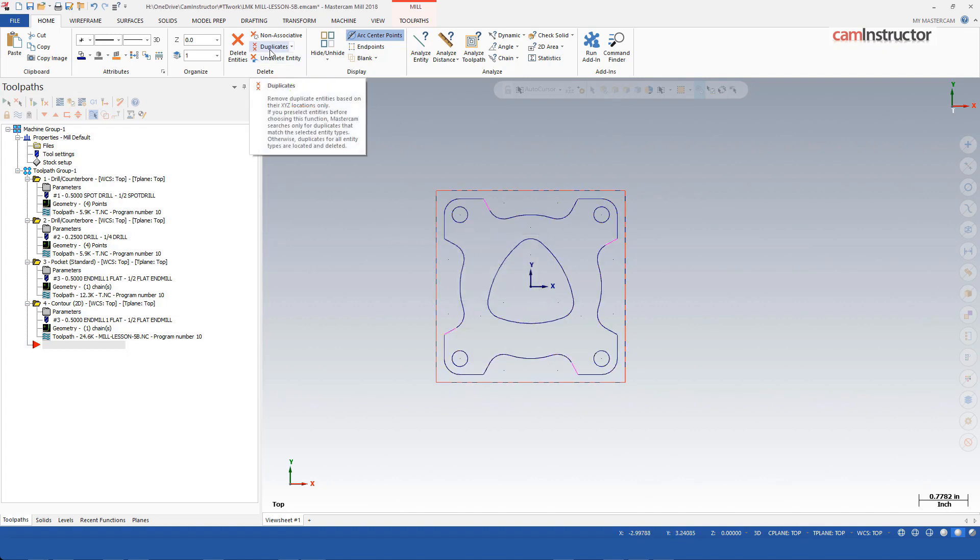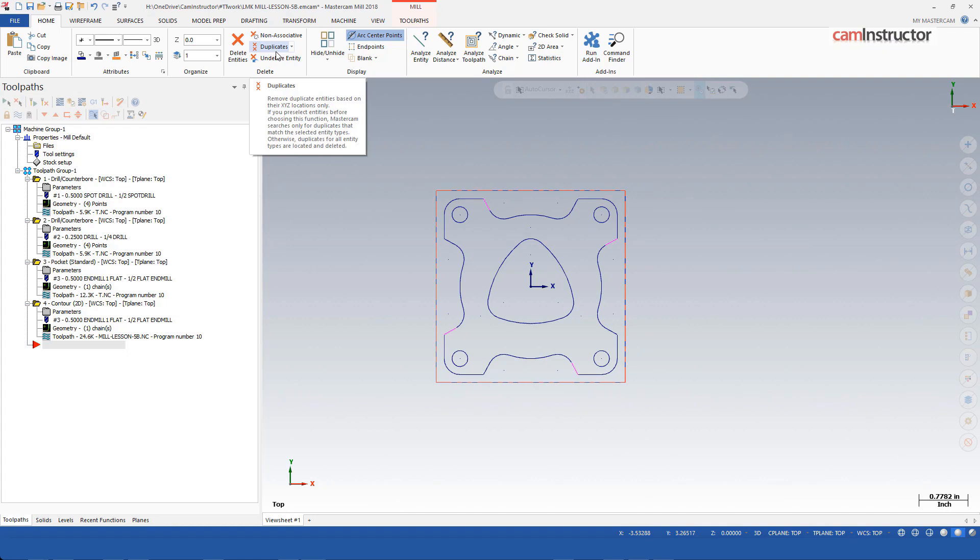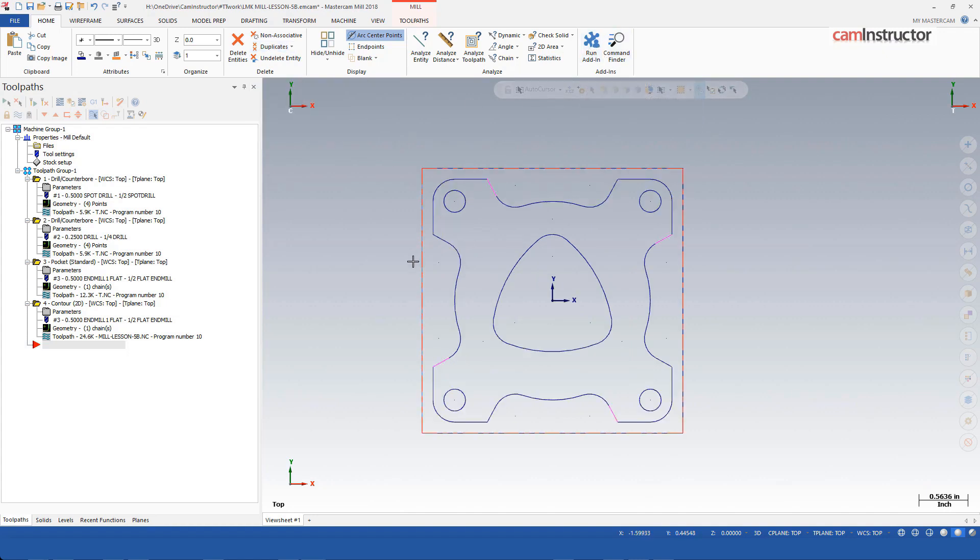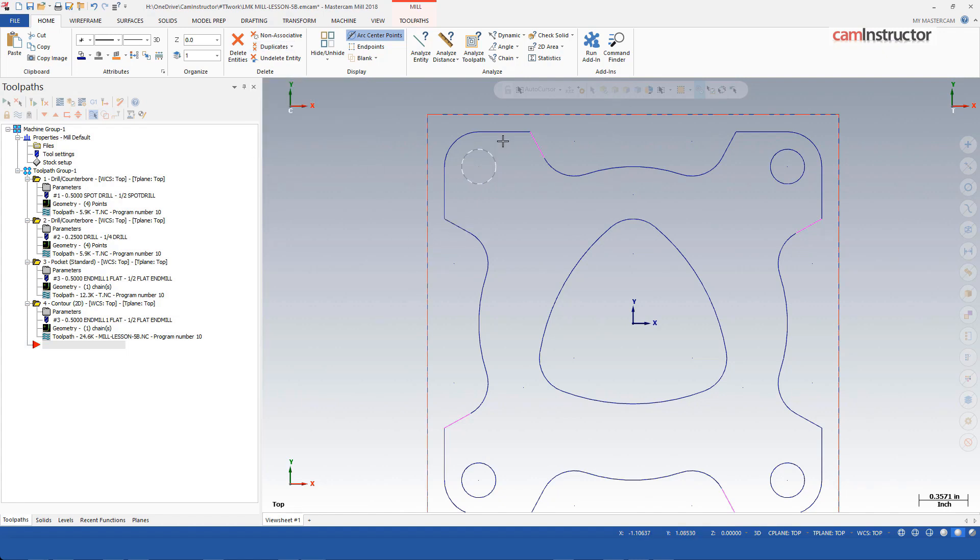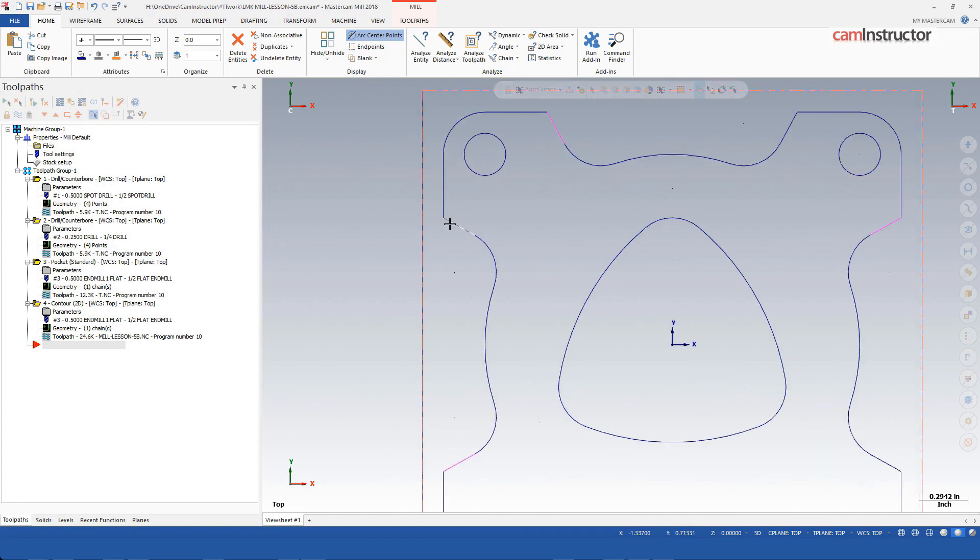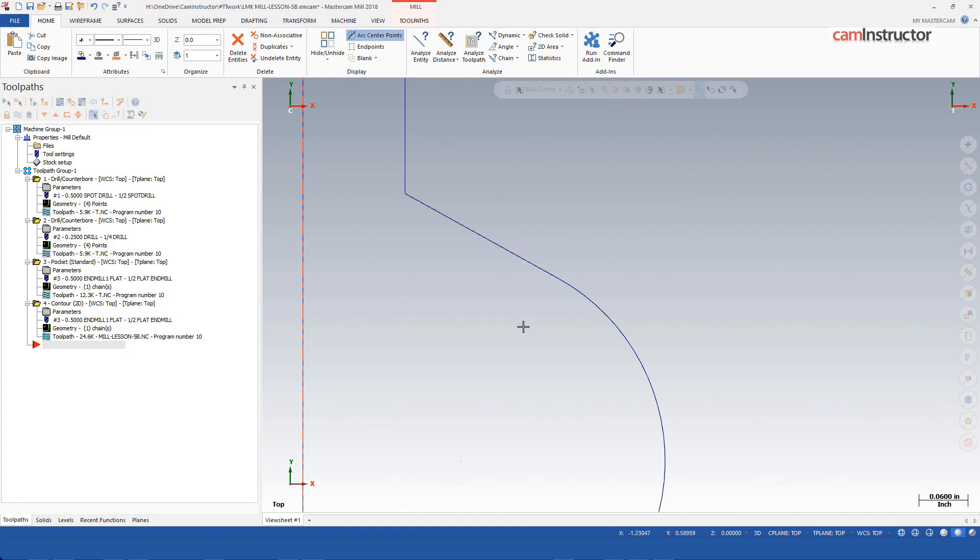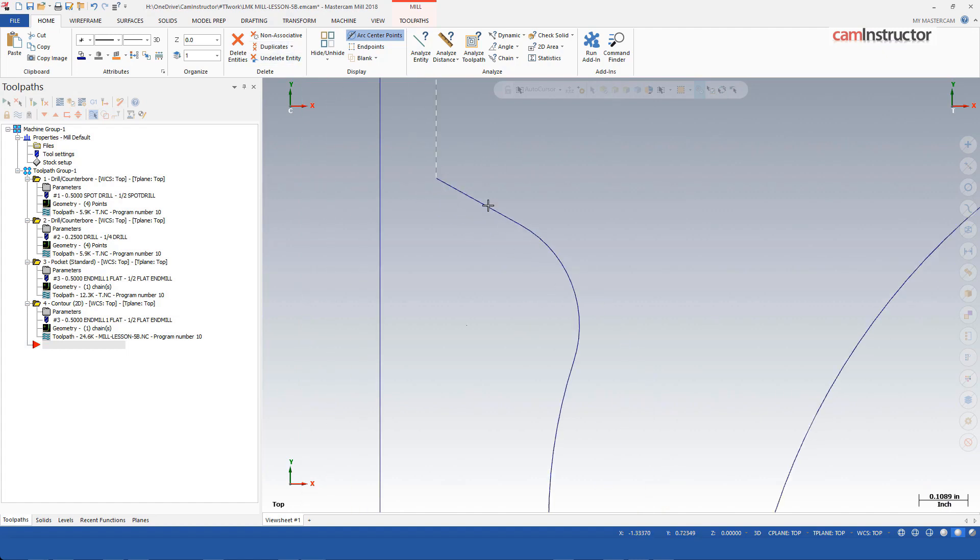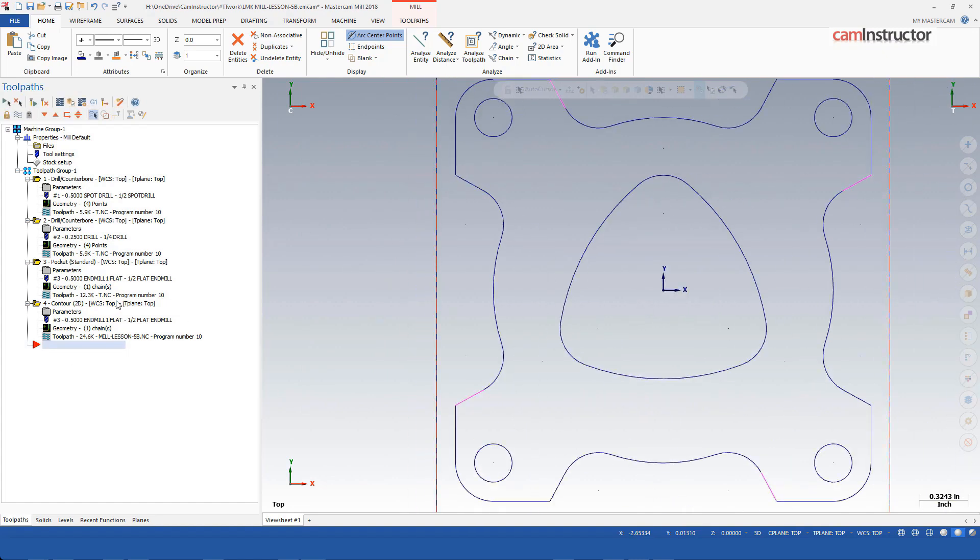The difference between delete duplicates and find overlap is delete duplicates only finds things that are exact duplicates. There has to be the exact same line underneath it. Find overlap could find a line underneath of this line that is made up of several lines. There could be a line segment here to here, here to here, here to here, and there to there. It would find the overlapping entities and get rid of them, whereas duplicates, they have to be exactly the same.